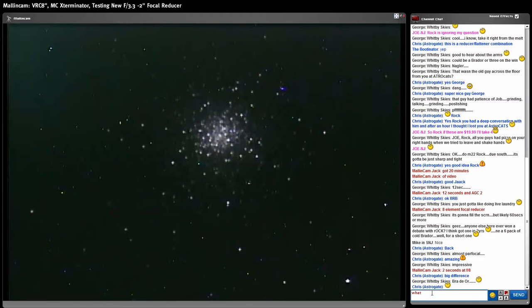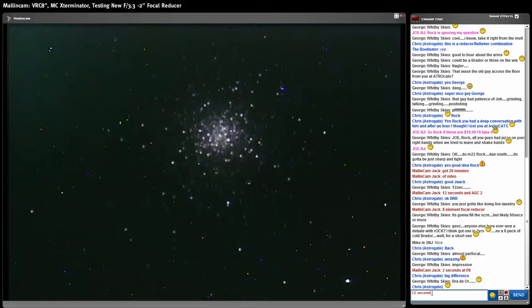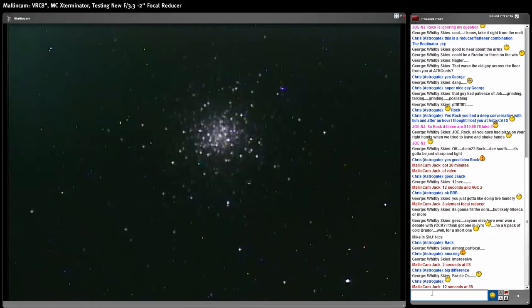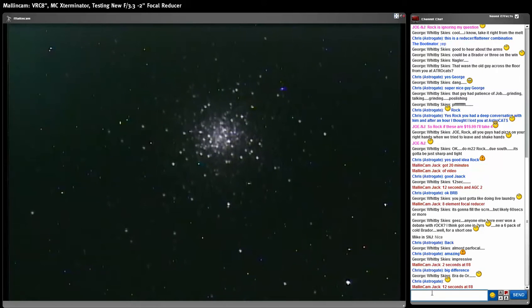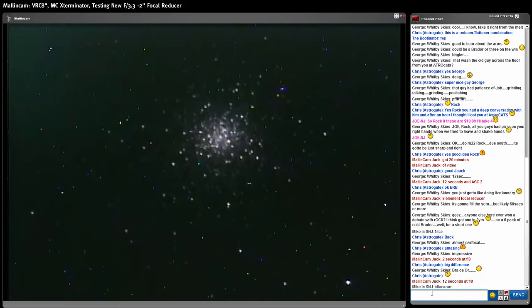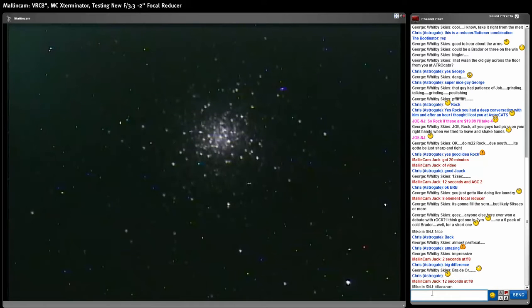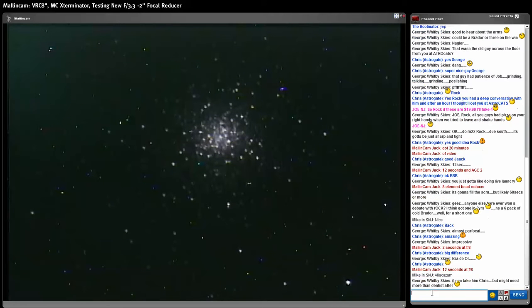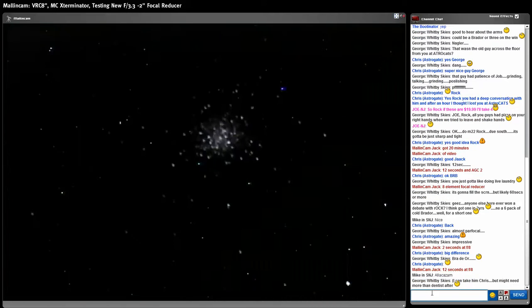This is M3 at F8. Wow, 12 second exposure right now. Let me see if this thing is tracking right. Well, now you can see the guider doesn't track very well. It's going pixel to pixel and you see the picture move. This is 12 seconds at F8 and I've got the gamma at 45.